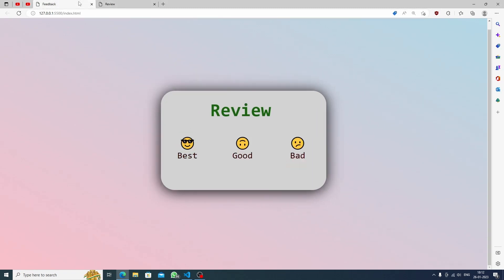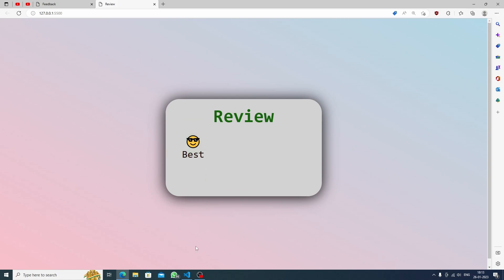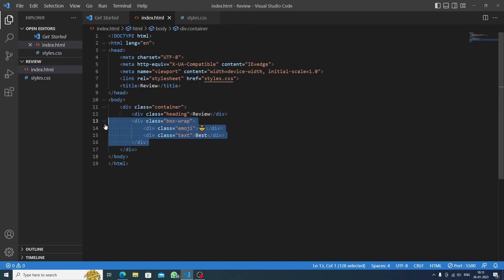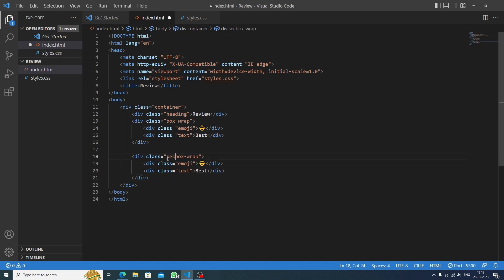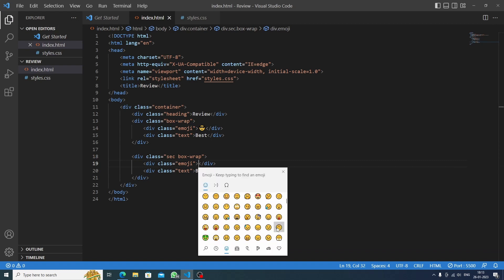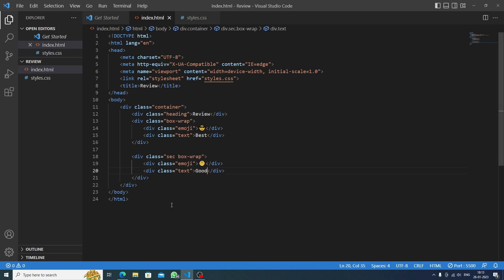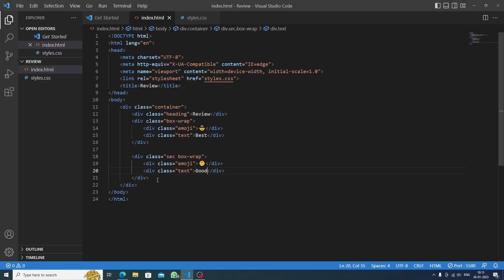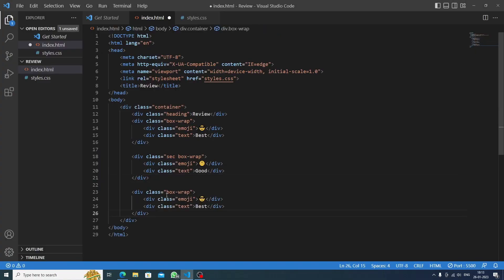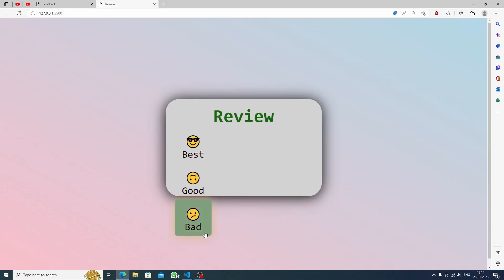Now we need to add more boxes. Instead of repeating the process, we'll just copy the box wrap in index.html and paste it twice more. For the second one we'll change the emoji to a 'good' emoji and write 'good'. For the third one we'll use a 'bad' emoji and write 'bad'.